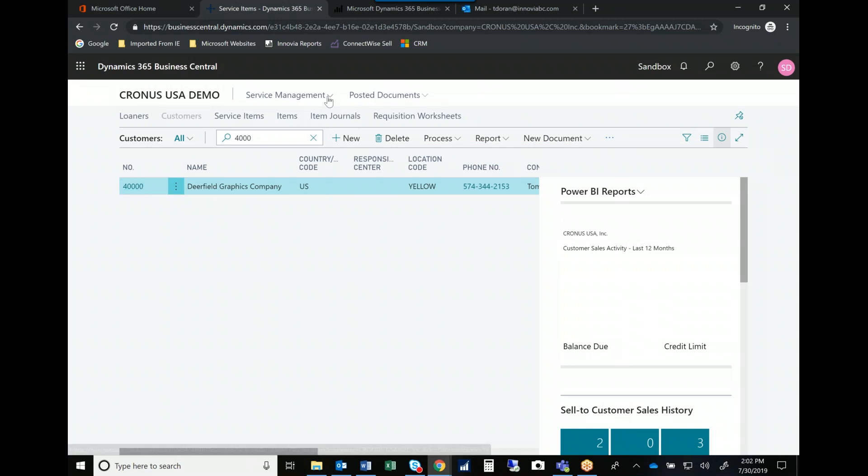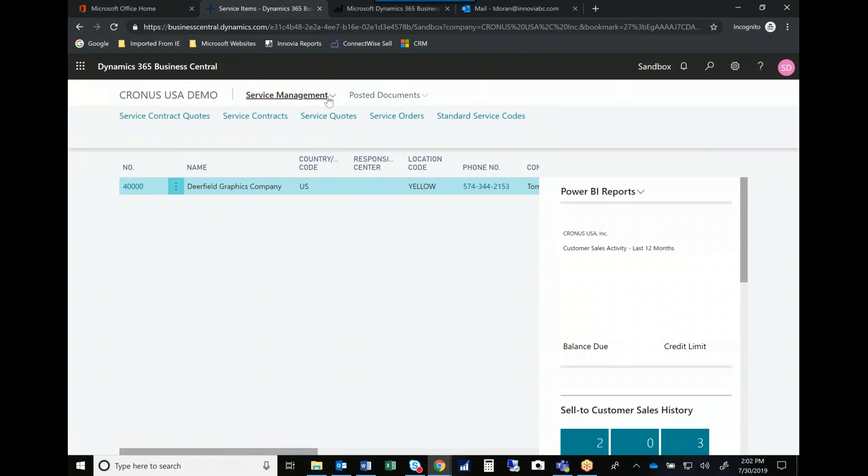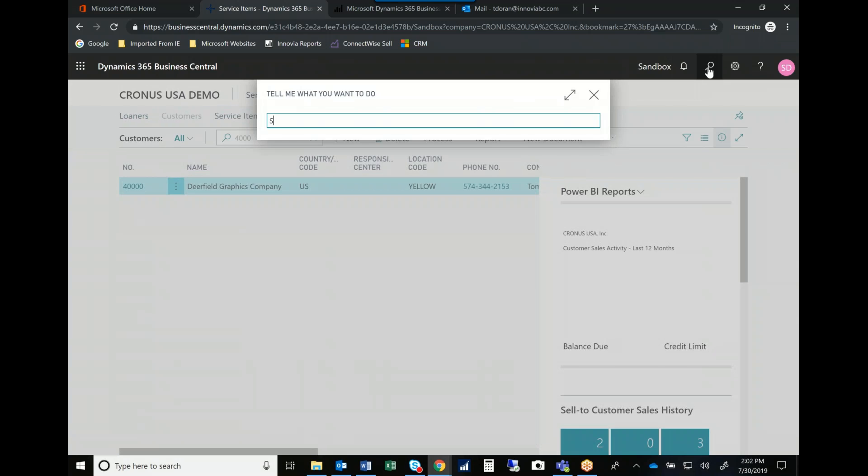When I look at my service management, again, service quotes, service contracts, service orders, I can also manage my escalation.